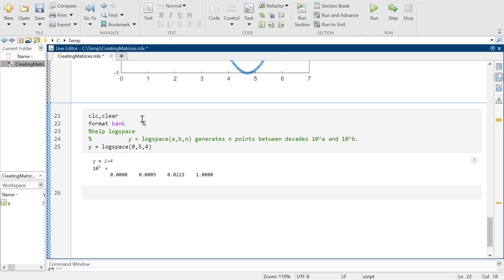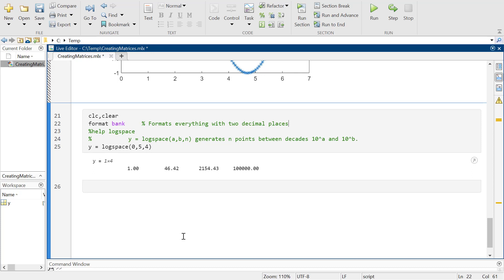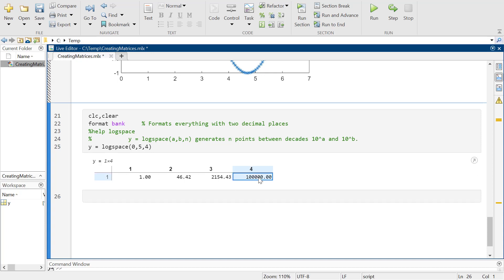Format bank formats everything with two decimal places, like it's money. Sometimes when I can't tell what's going on, I try format bank. So it's four elements clearly — that part makes sense. It's going 10 to the zero, which is one, and then up to 10 to the fifth. One, two, three, four, five — 10 to the fifth. So there are clearly five zeros there. However, these numbers are not evenly spaced.